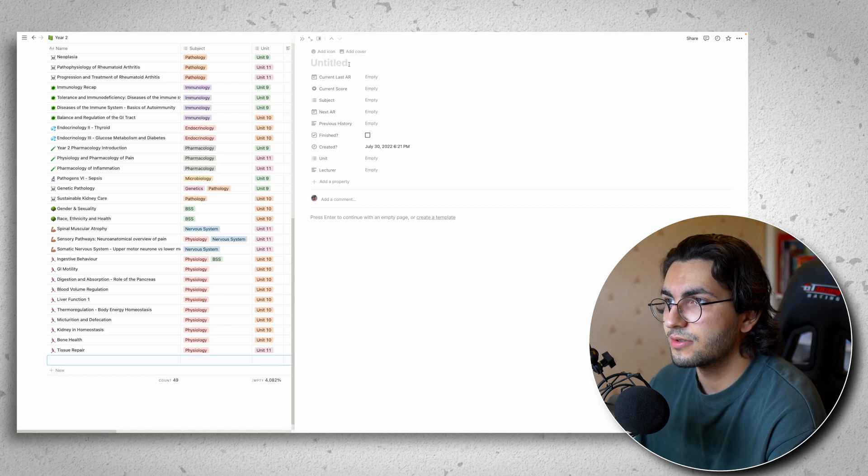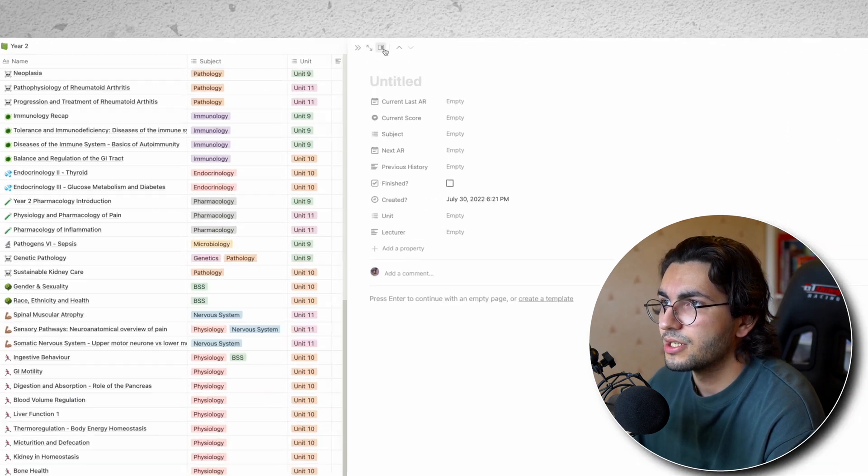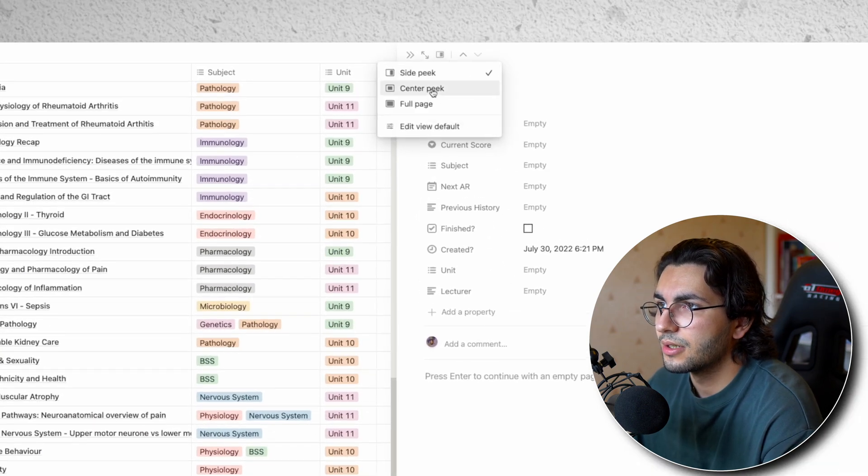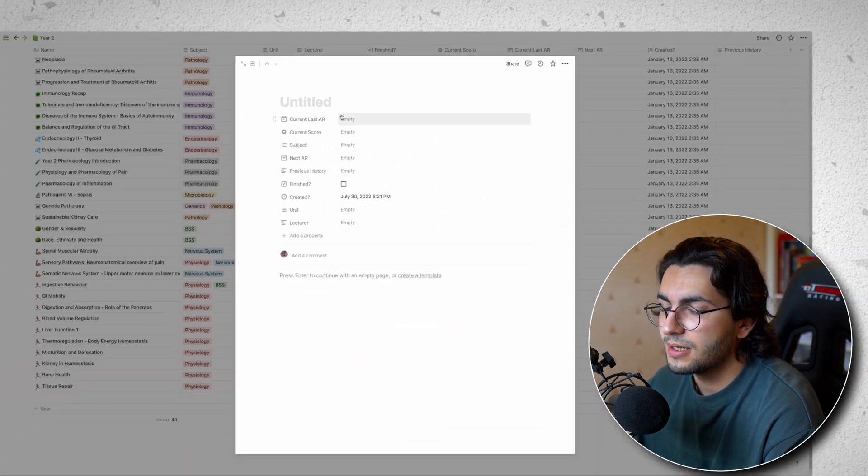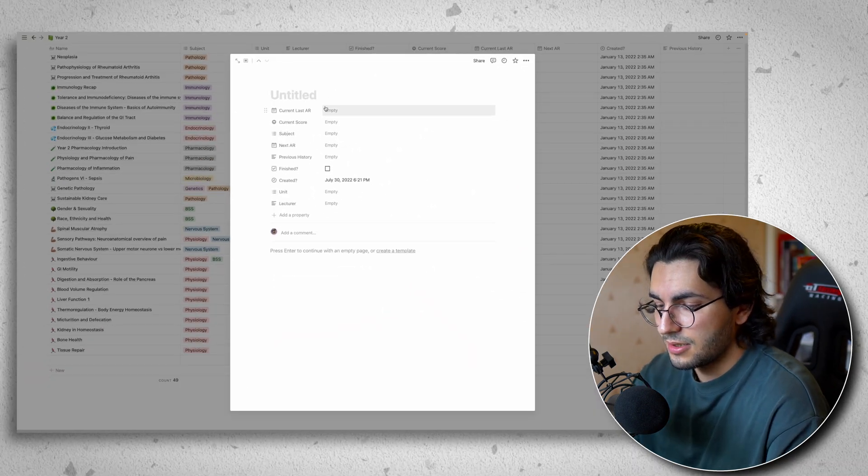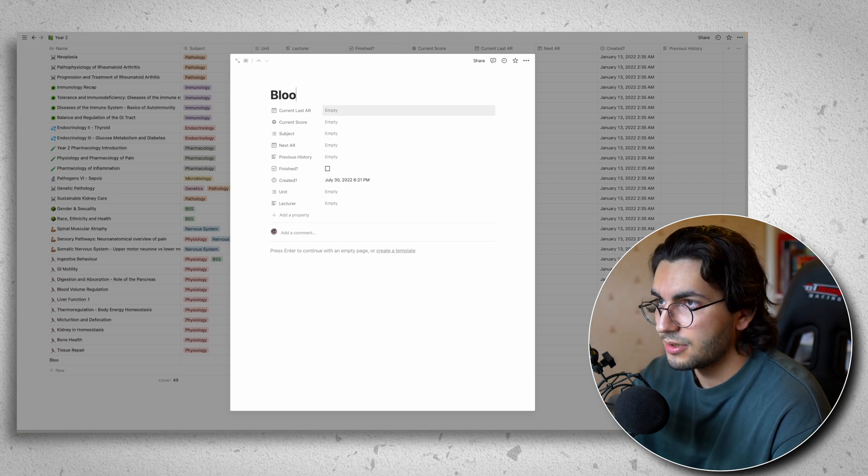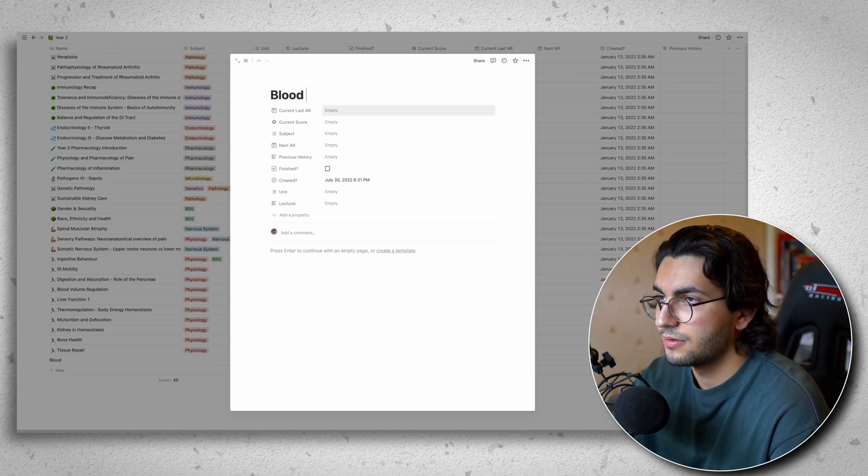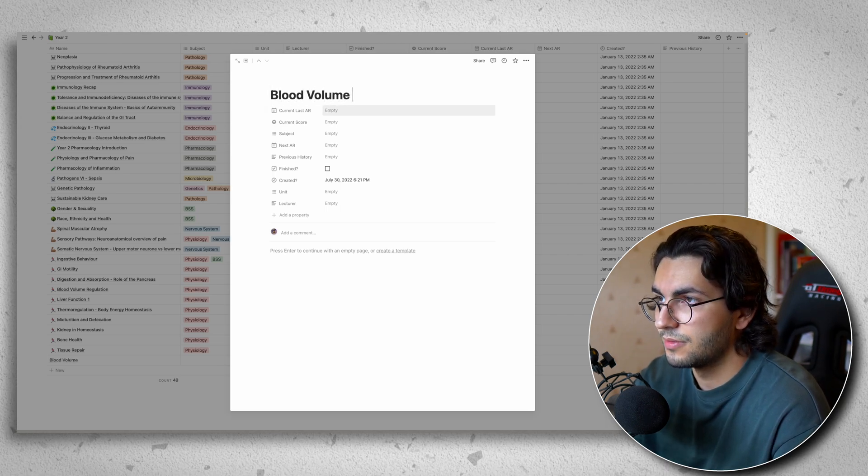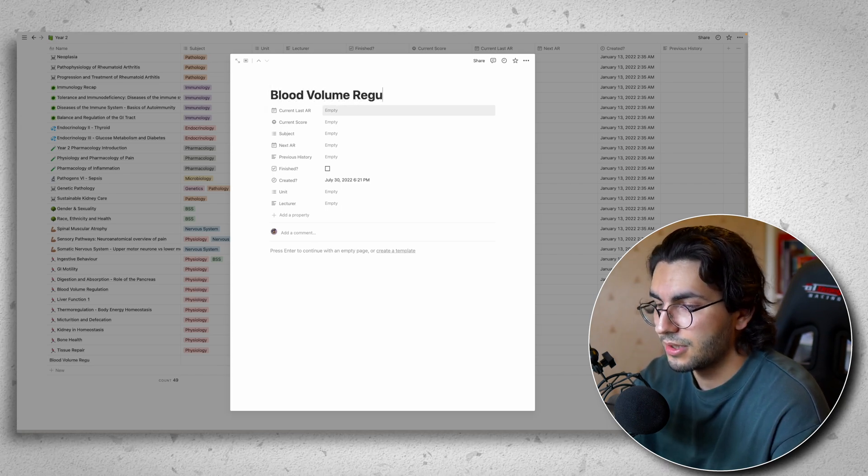So this is opened in a split screen. Now I want to change that I can go here and I can go to center peak. And then say that so this is called blood volume regulation.